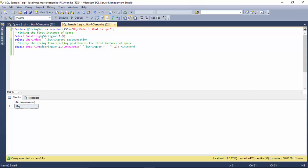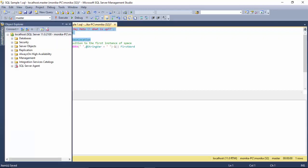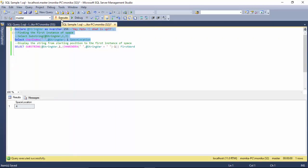For that we use the CHARINDEX. This CHARINDEX will tell me the location of the space which is four. If I subtract one from this, I will get the first word.